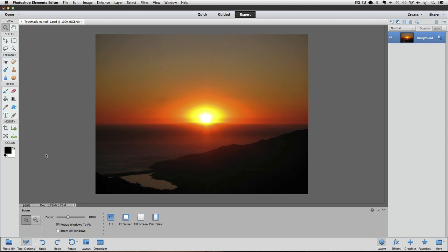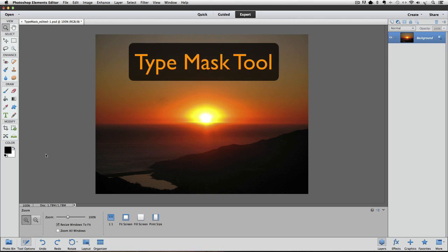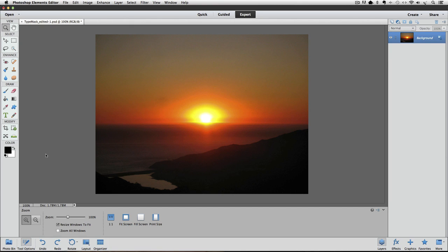I'm using Photoshop Elements 12 for this video, but it will work with other versions of Elements as well. Photoshop Elements actually has a tool made just for this technique. It's called the Horizontal Type Mask tool. It shares a space in the toolbox with the regular type tool and other type tools as well.